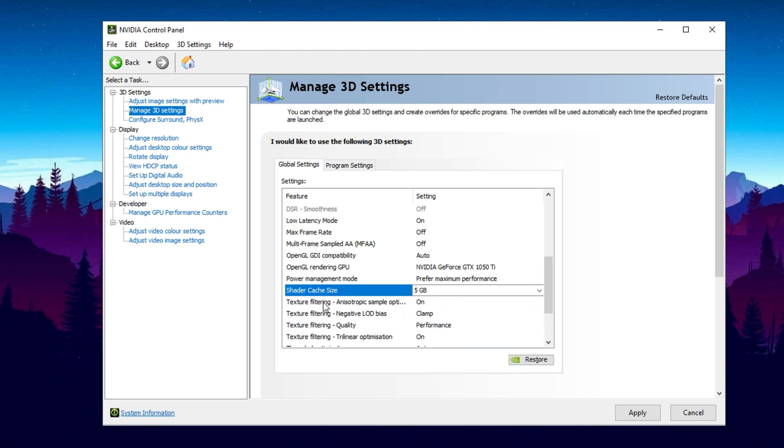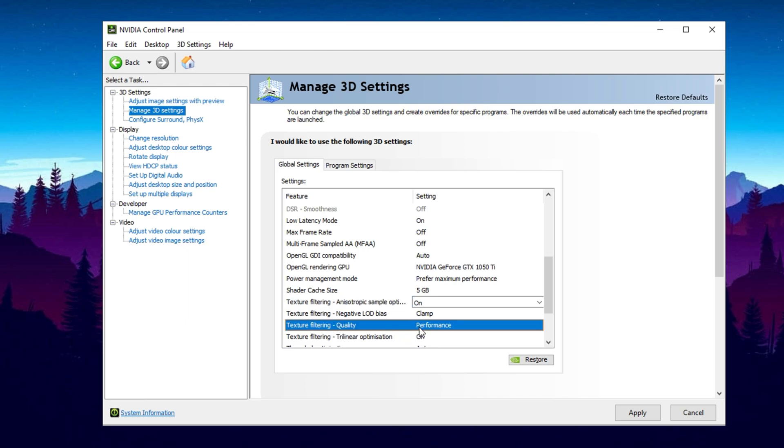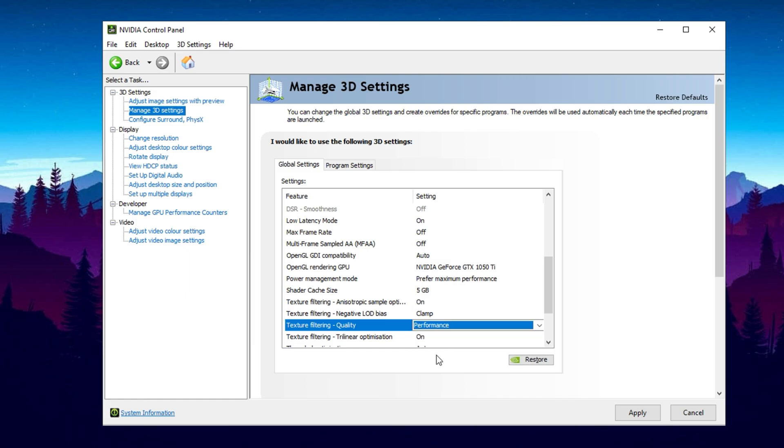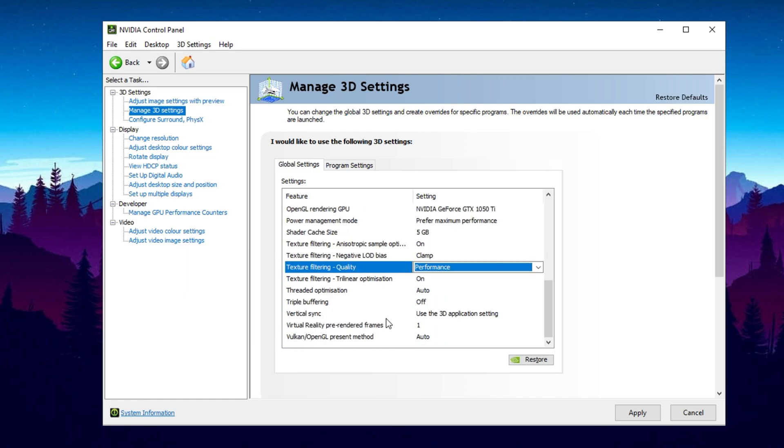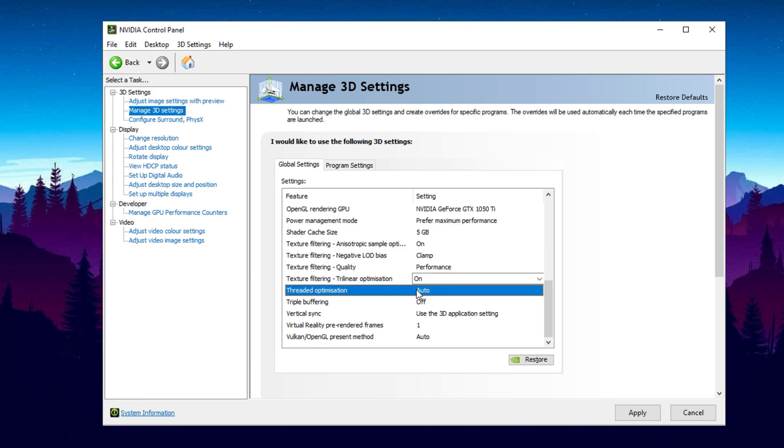Moving on to Texture Filtering Settings, the most important one here is Texture Filtering Quality. If you prioritize graphics quality, select Quality. If you want better FPS, especially for competitive gaming, choose Performance. Avoid High Quality or High Performance, as they can cause unwanted side effects. For Threaded Optimization, leave it on Auto. This ensures games decide whether to enable it, preventing potential conflicts.